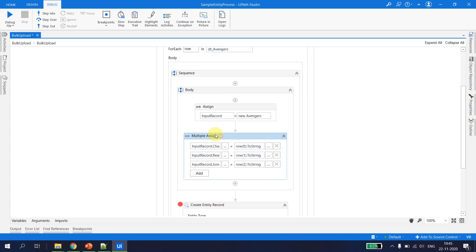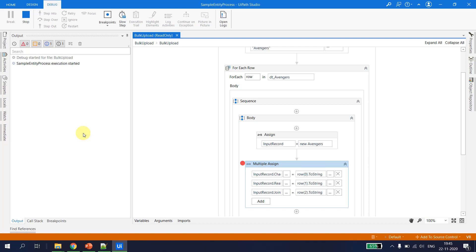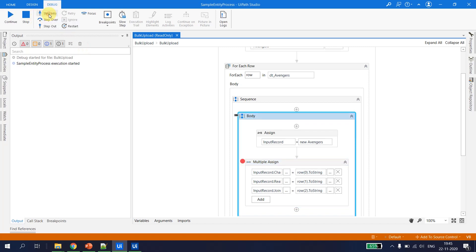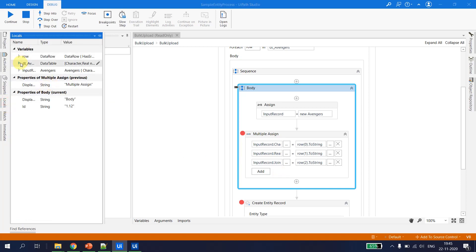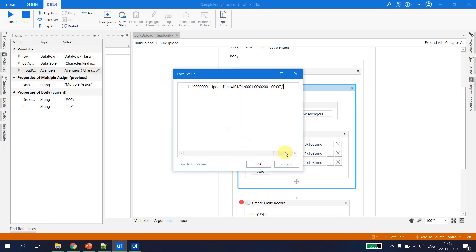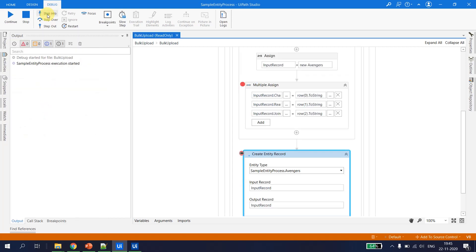Now let's put a debugger here and try to debug again. The input record is initialized. Stepping in, we were successfully able to execute the input record. Looking at the locals, the first input record for avengers is created — the character is correctly assigned, and the created-by and created-time are set to default values, which will get updated when the Create Entity Record executes.